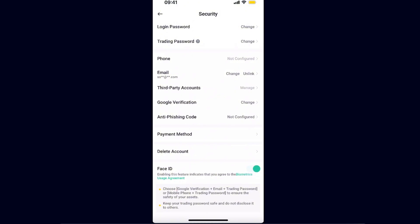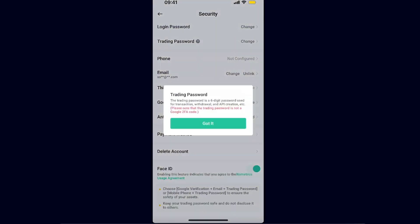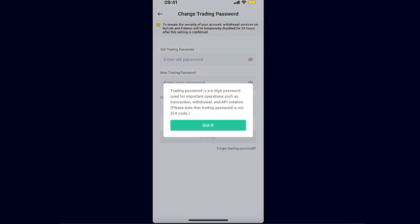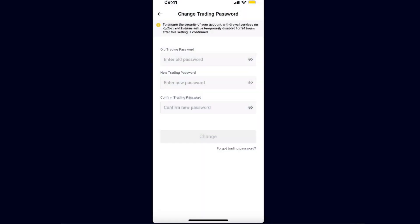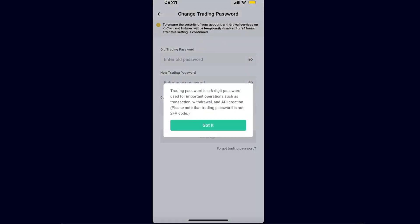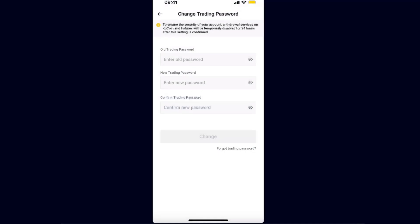After you have chosen that, you will see your login password and trading password right there. If you want to reset it, you want to click Change. Now if you don't remember your trading password, you will need to click Forgot Trading Password. But you need to make sure that you know, you need to know basically that...